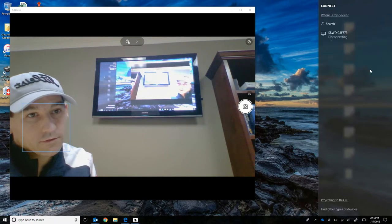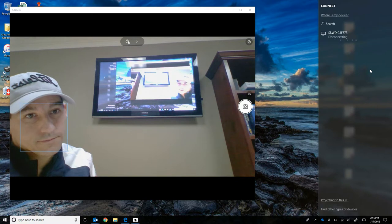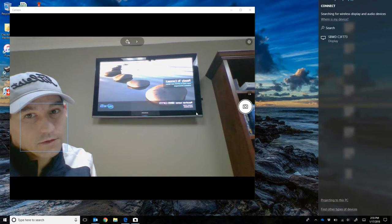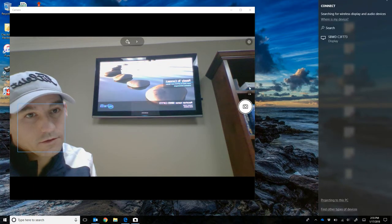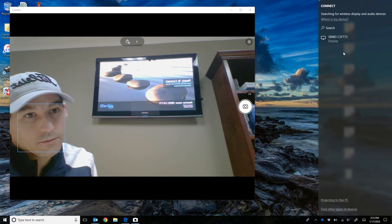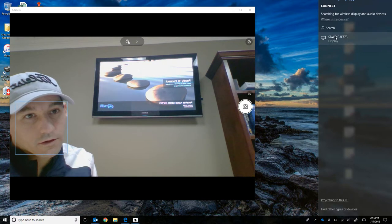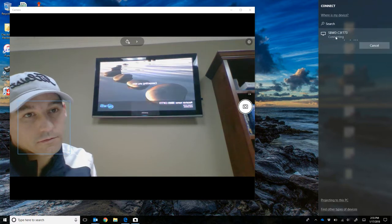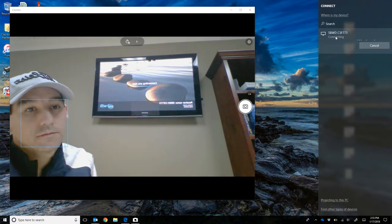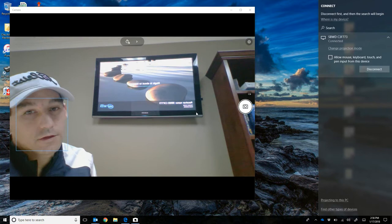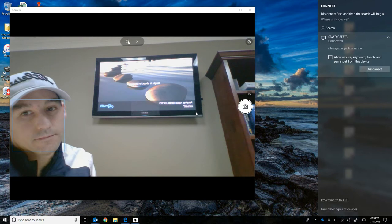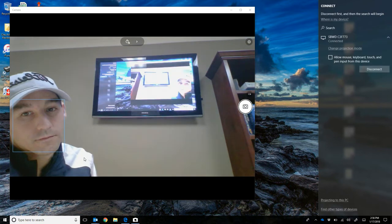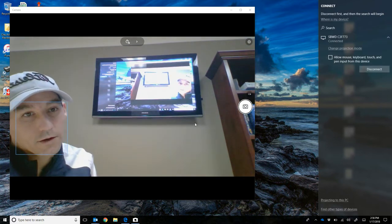I can disconnect from it right now. You see it goes back to this generic screen. Then you click on it here, it should connect, and there you go. Now we're back to our screen.